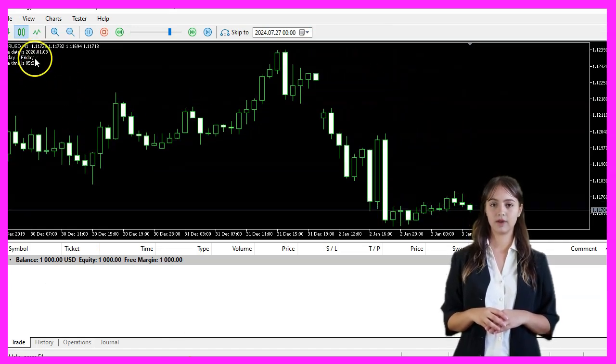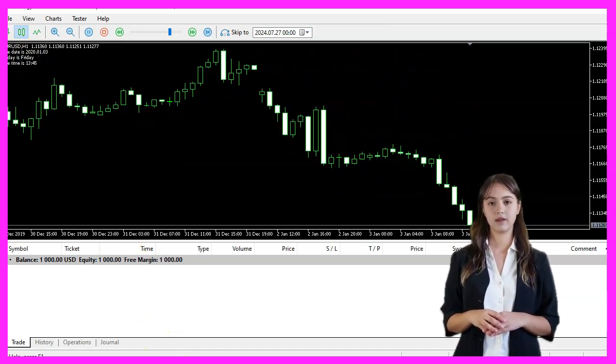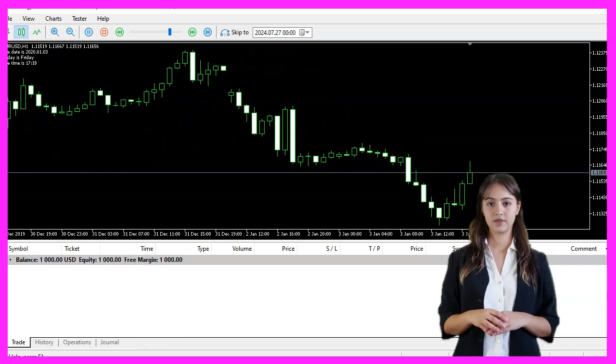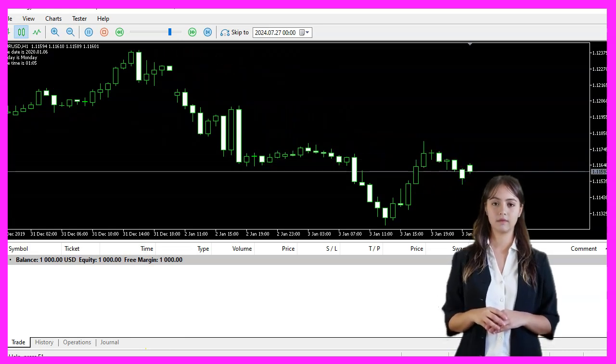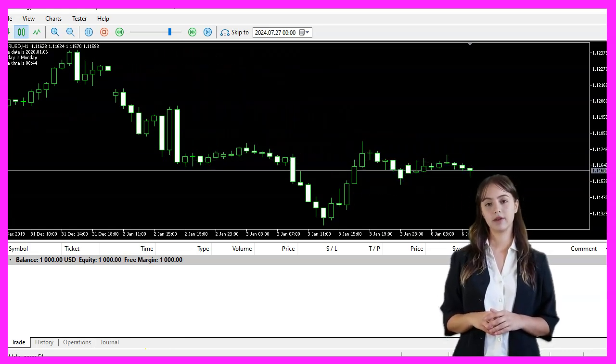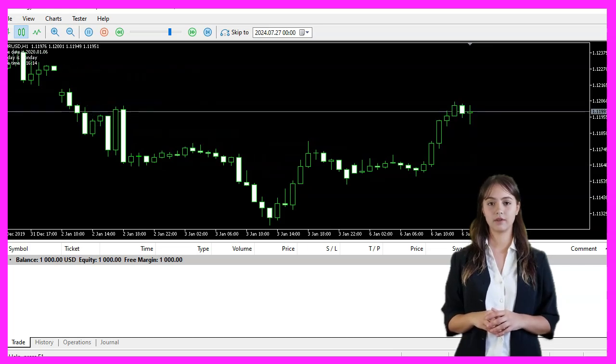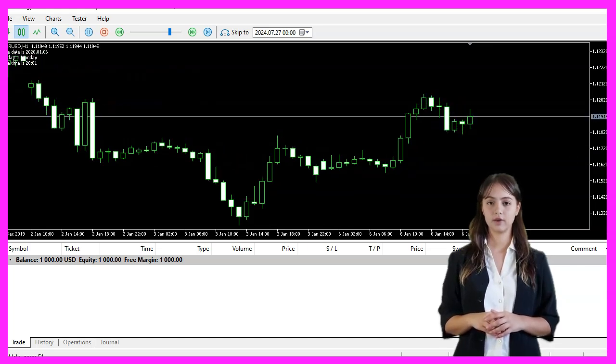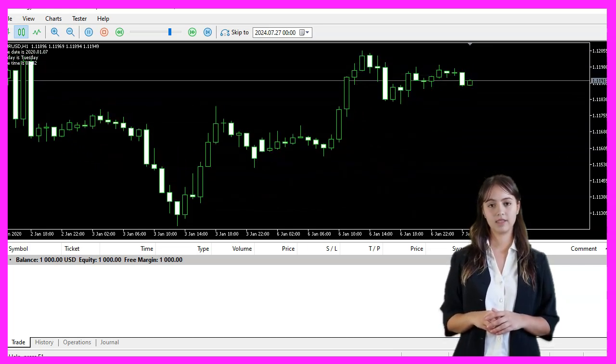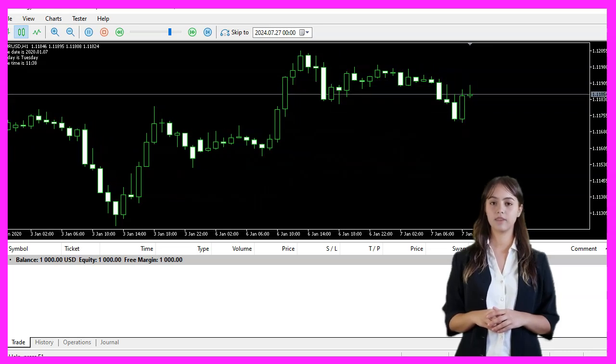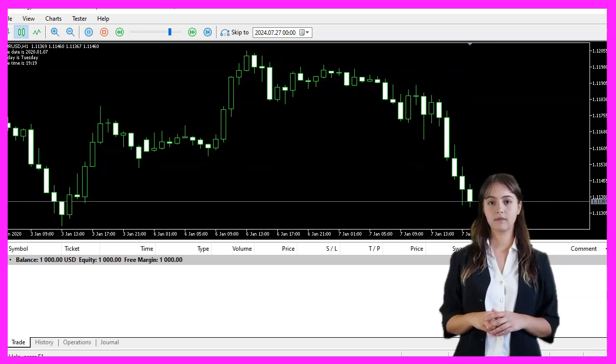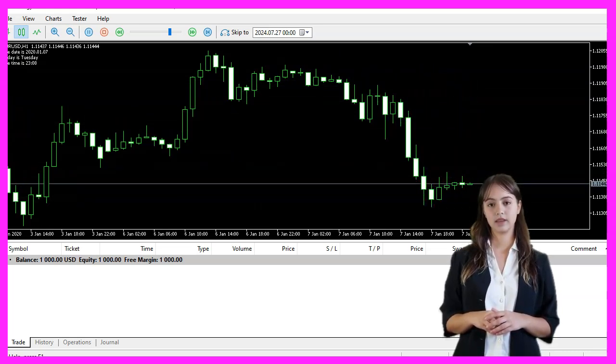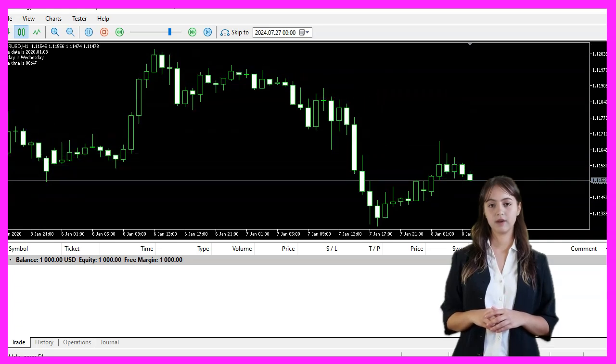If you are already a Premium course member and have an idea for a video like this one, you can send us an email. In this video, we have learned how to create an Expert Advisor that displays the current date, day of the week, and time on the chart using a few lines of MQL code. Thanks for watching, and I will see you in the next video.